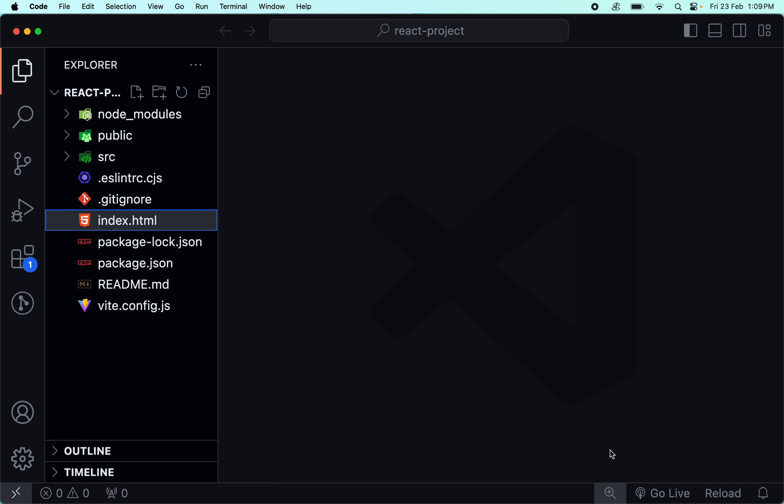Running the React application is very simple. You have to open the terminal and go to that particular directory, then run npm run dev. That will start up the dev server.